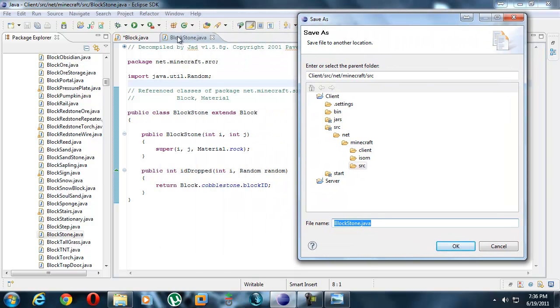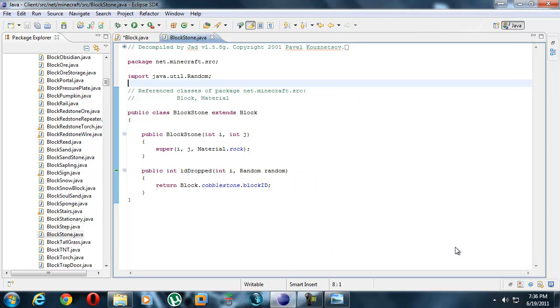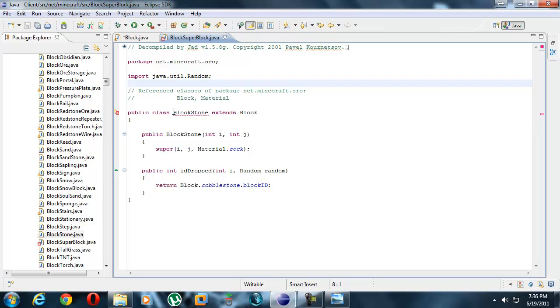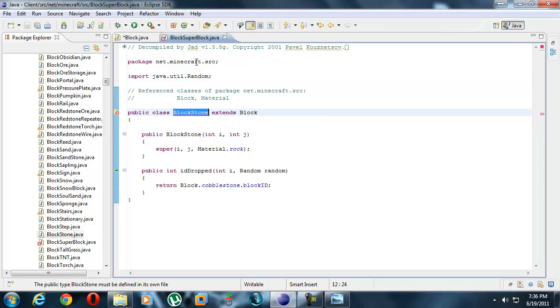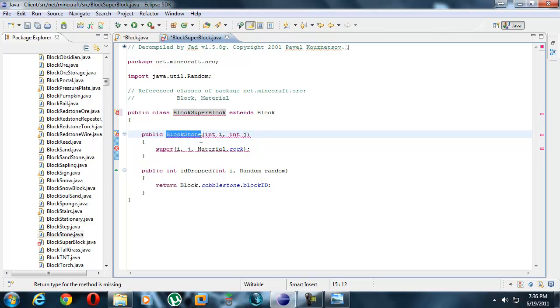File as. Saving as copies and pastes this exact same file into another one named something else, for example block super block. So we're calling ours super block. Now it's super block and the public class block stone, which was the name of the file, must now be block super block. This can't be block stone anymore, so it has to be block super block.